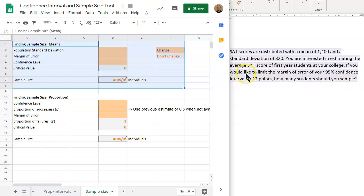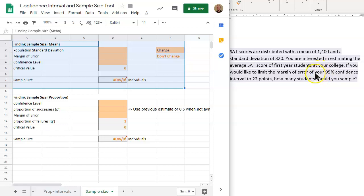You want to have a certain margin of error. That's what we're interested in having. We have dealt with calculating the confidence interval. In this case, we want to have a certain margin of error, which is that portion that we're adding and subtracting to the mean to find the confidence interval. We want to shrink the margin of error to be within 22 points.